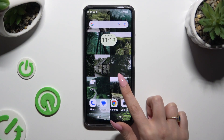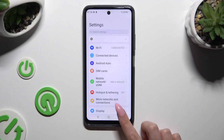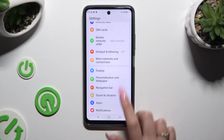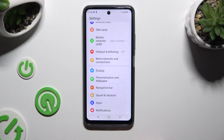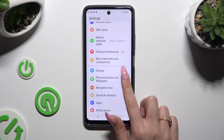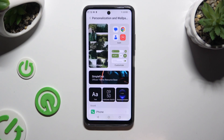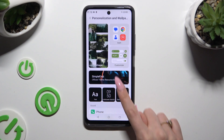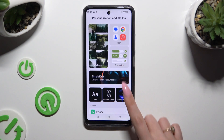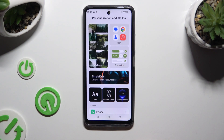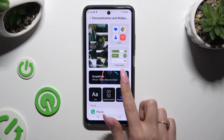Begin by going into settings and scrolling down to access personalization and wallpaper. Then tap on simple first official theme resource base.